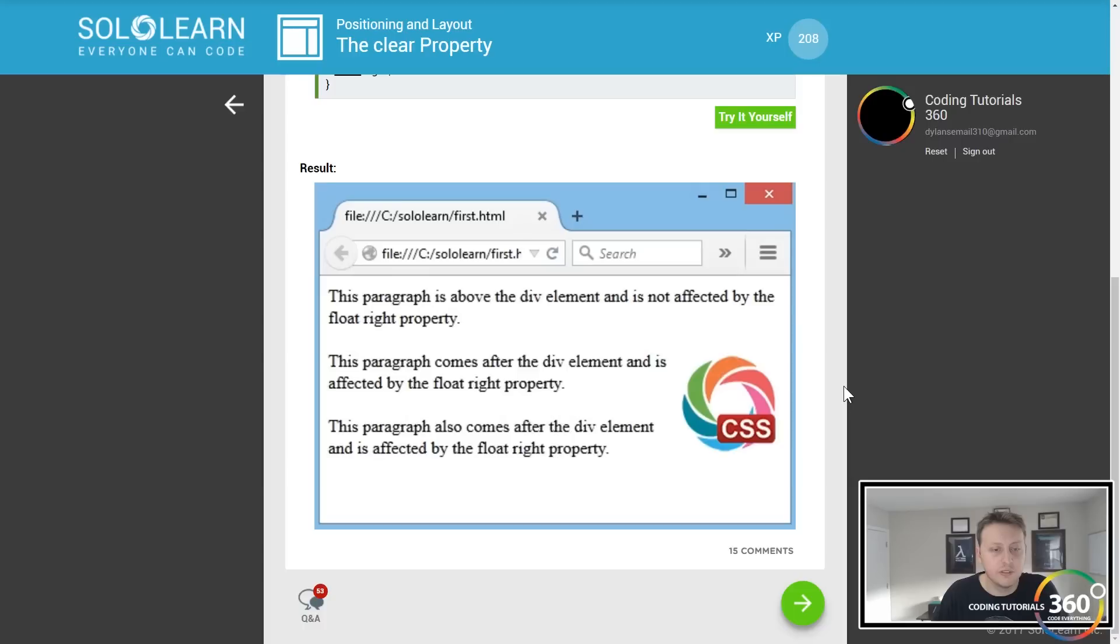If there's an element with the float property, which elements will be affected? The ones coming after that element or the ones coming before that element? I believe it's the ones coming after.